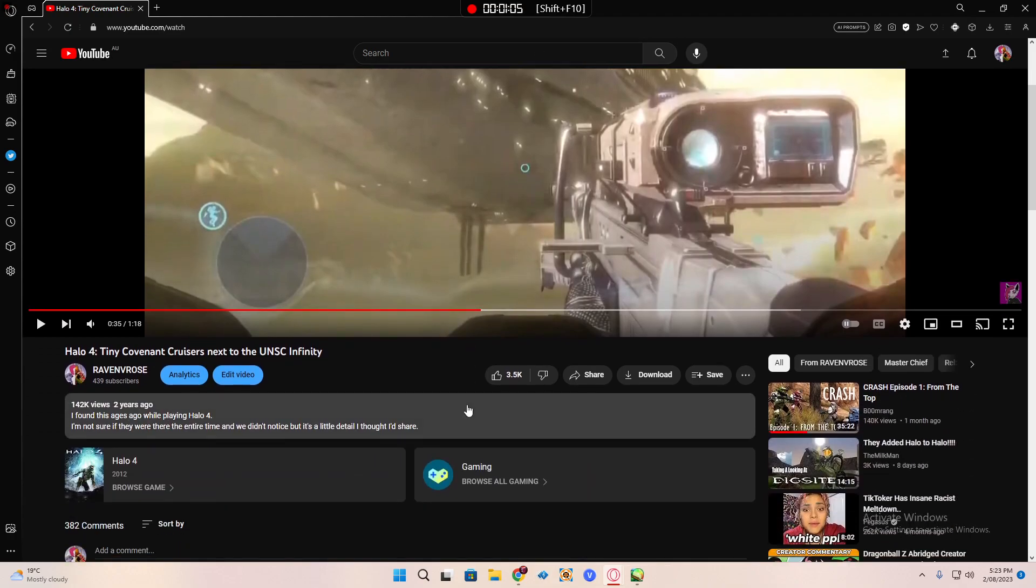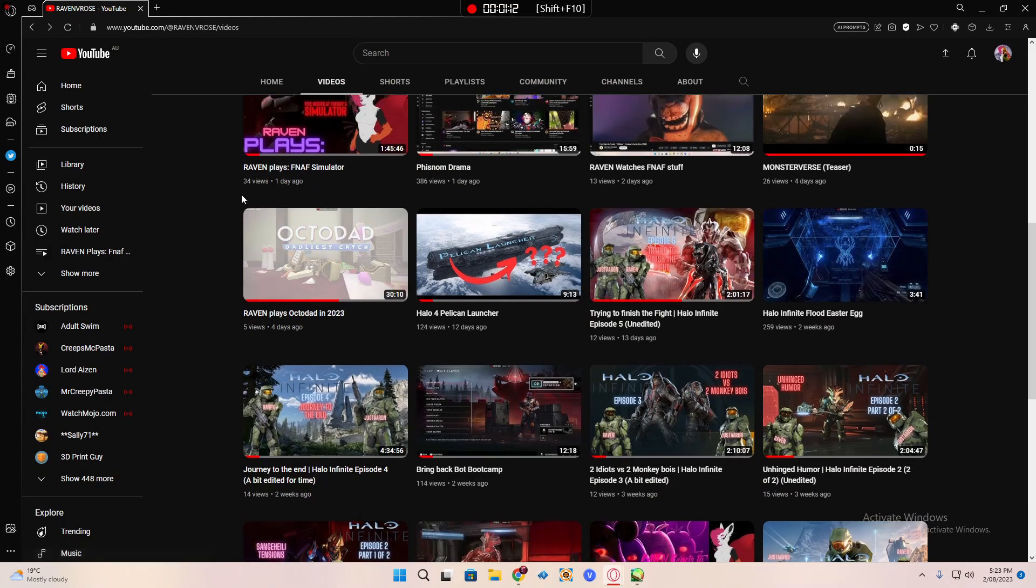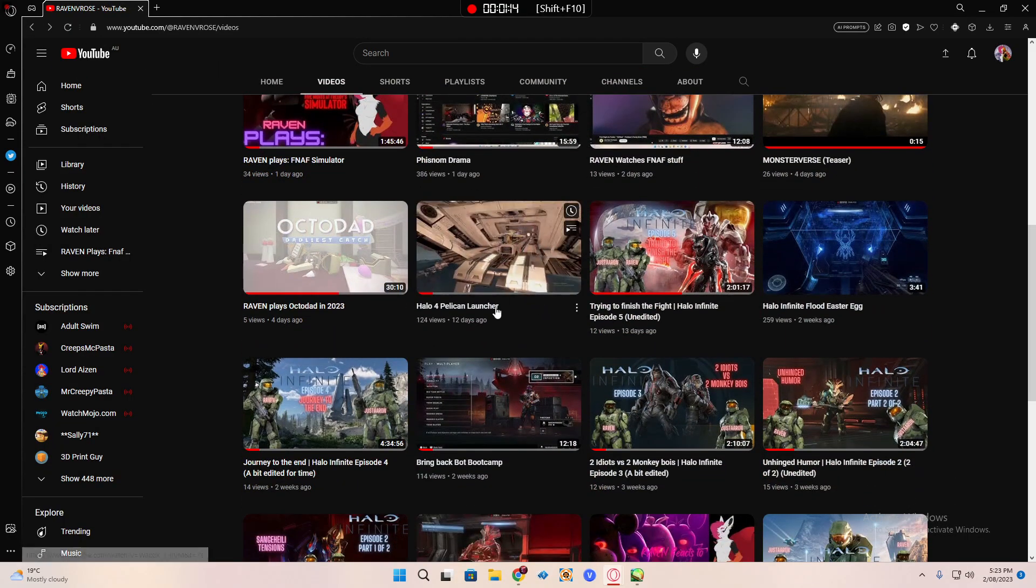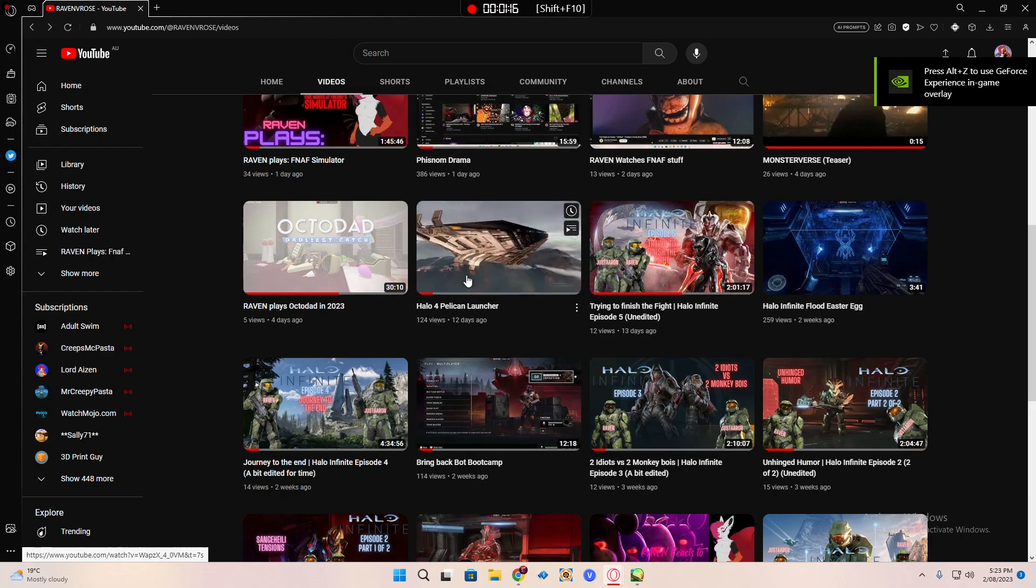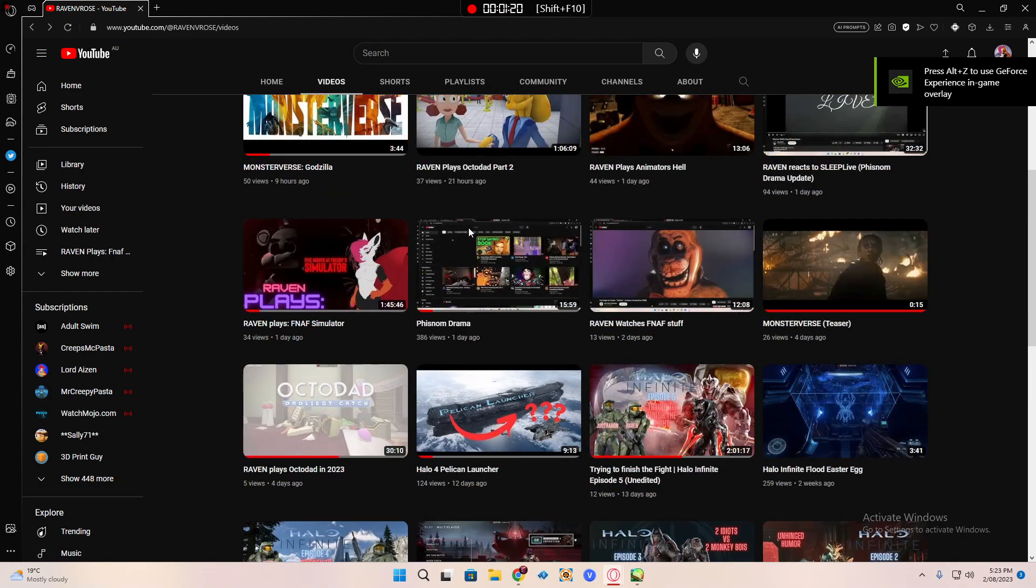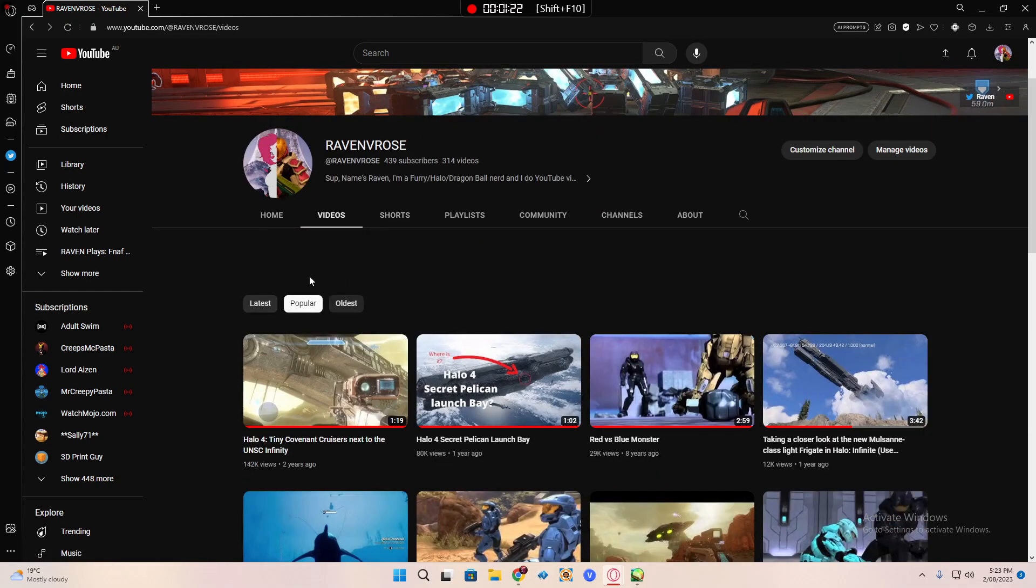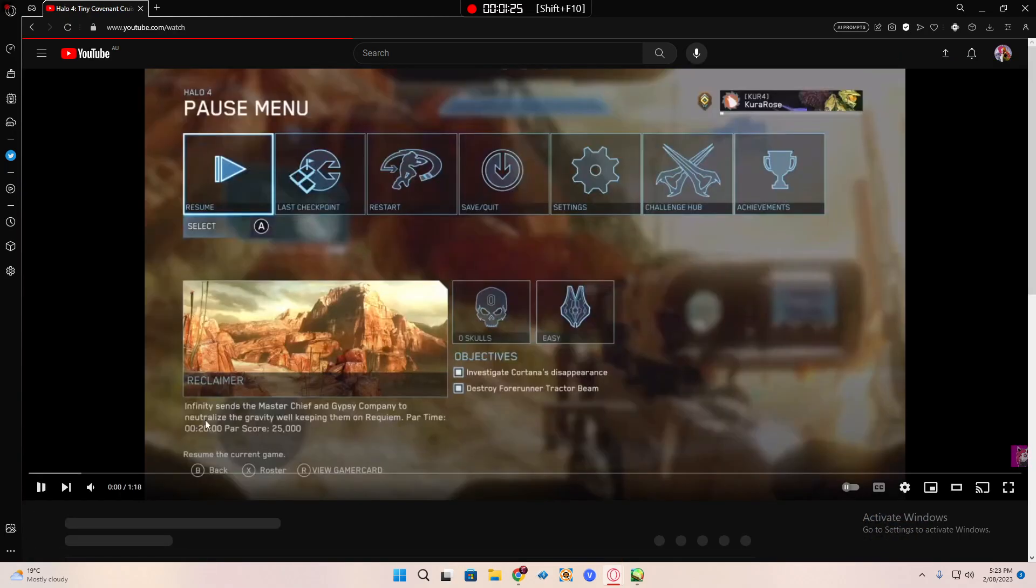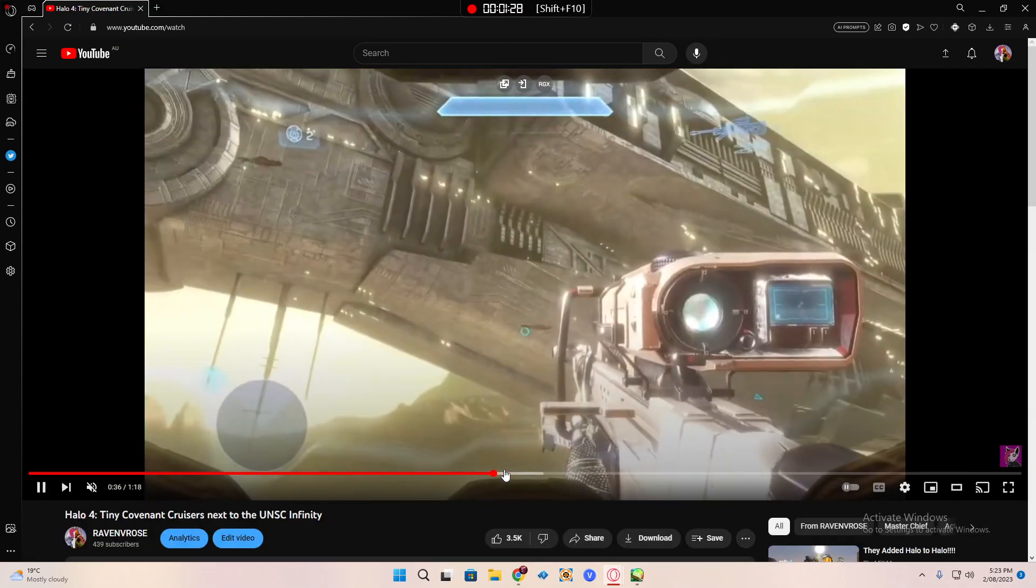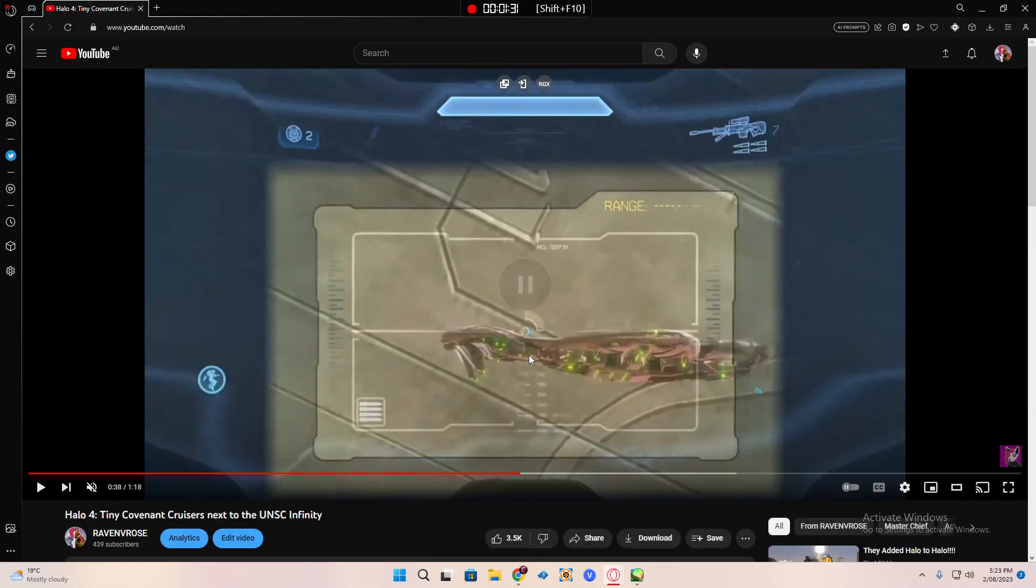If you guys remember this video from two years ago, holy shit, yes. So I made a video talking about the Halo 4 pelican launcher, right? If you've seen my content, you would know that this video is popular because of these things. Why are they there? That's like the biggest question.